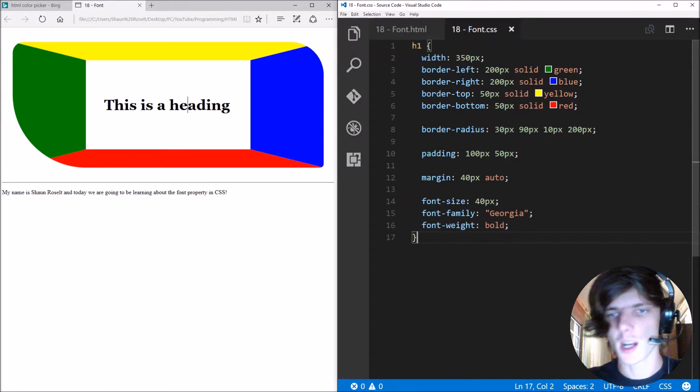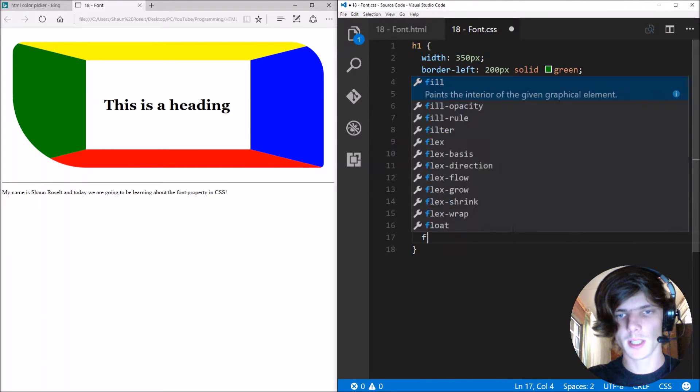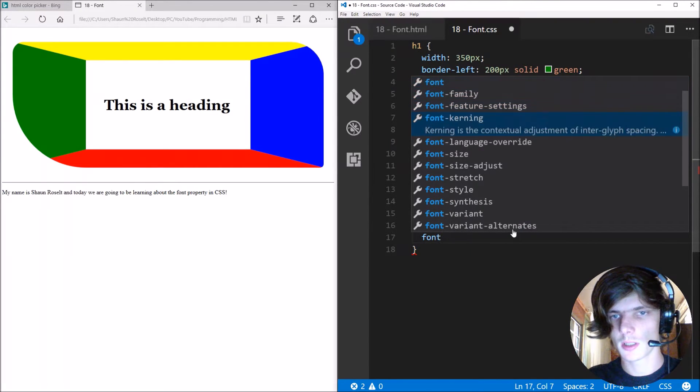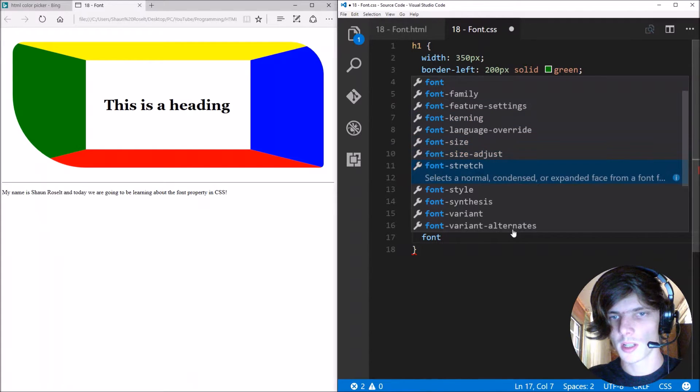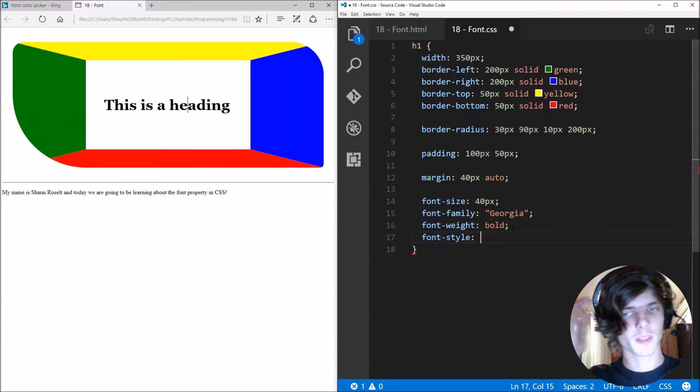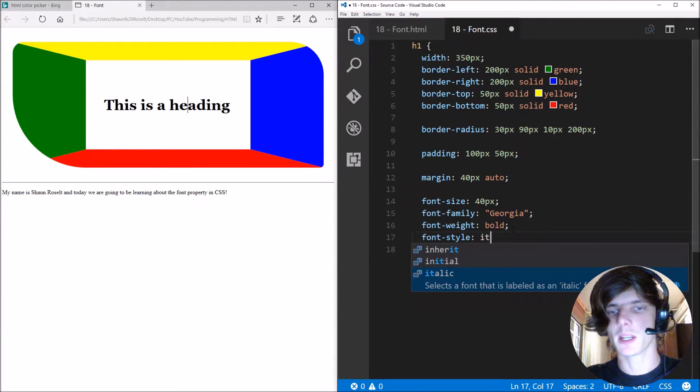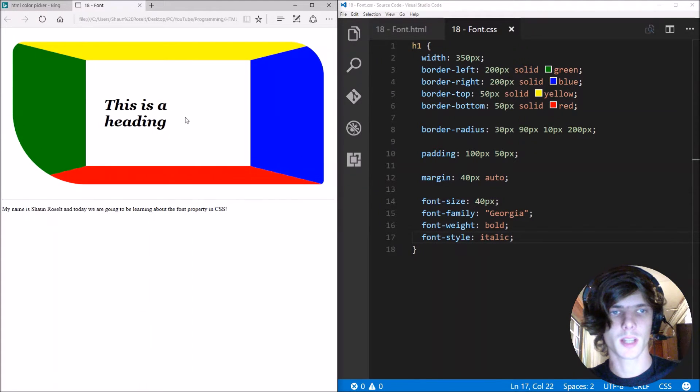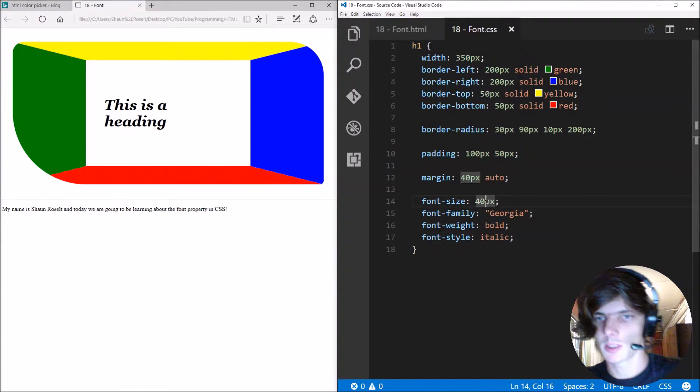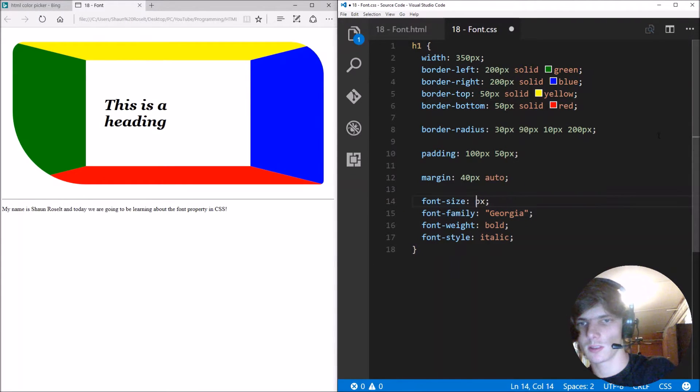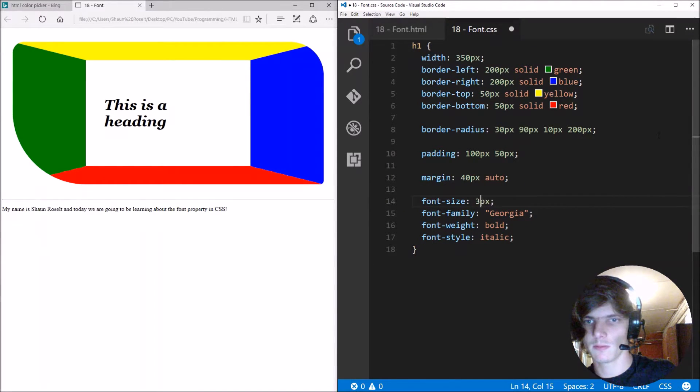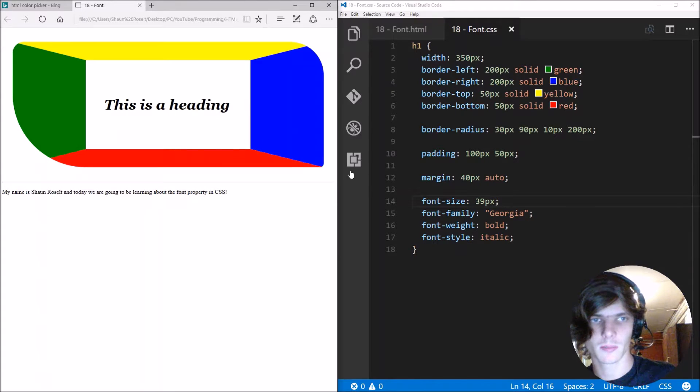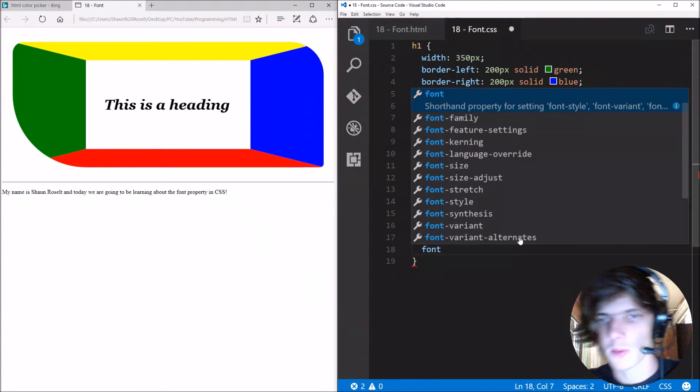And another property you can set is the font style. So the font style is something we can italicize. As you can see. Let's increase the font size a bit. Let's make the font size 39.